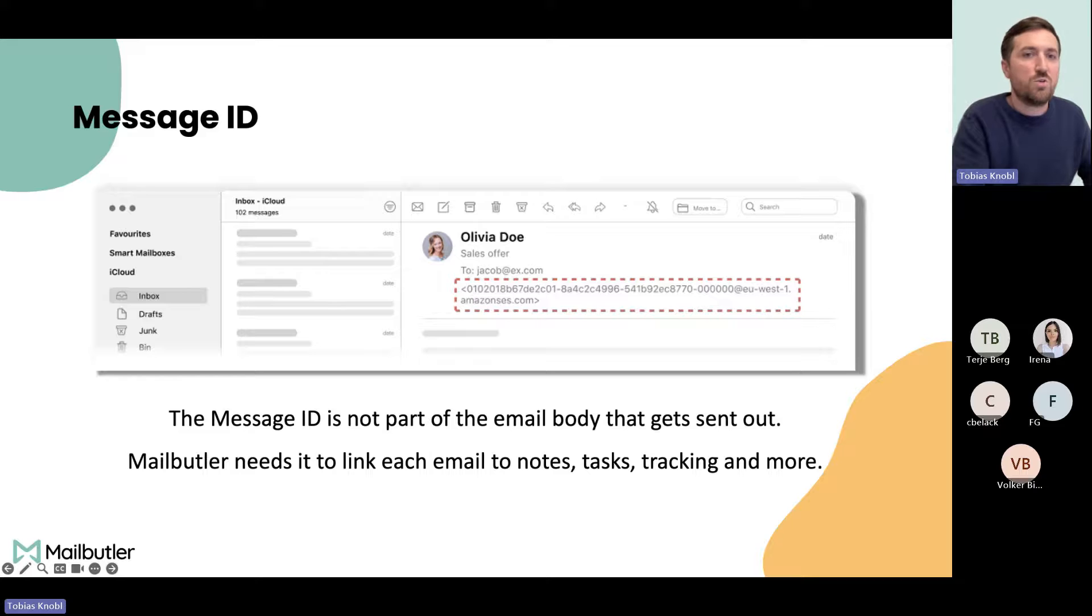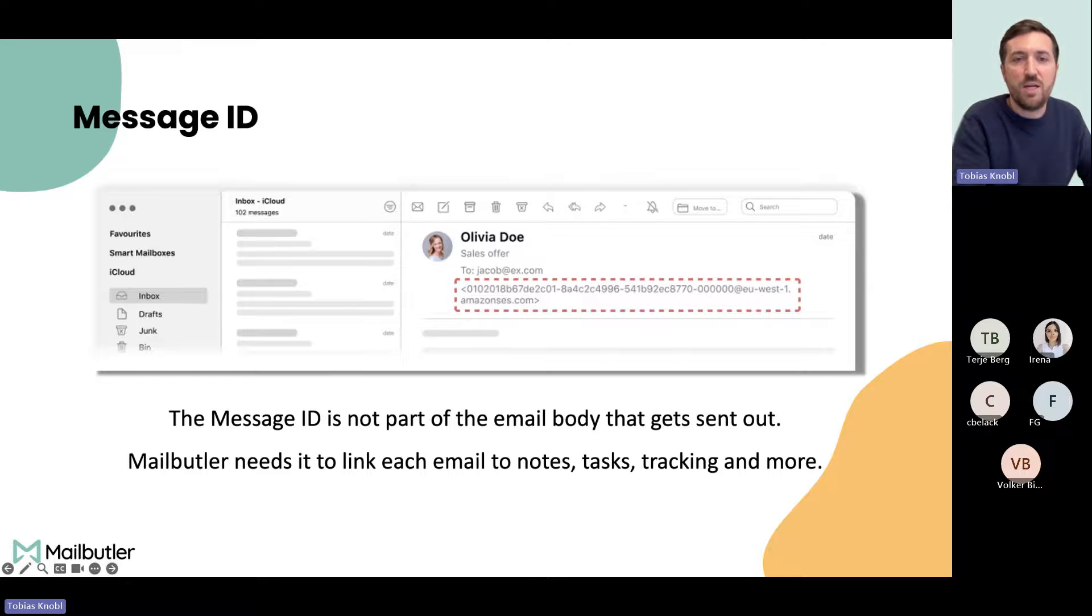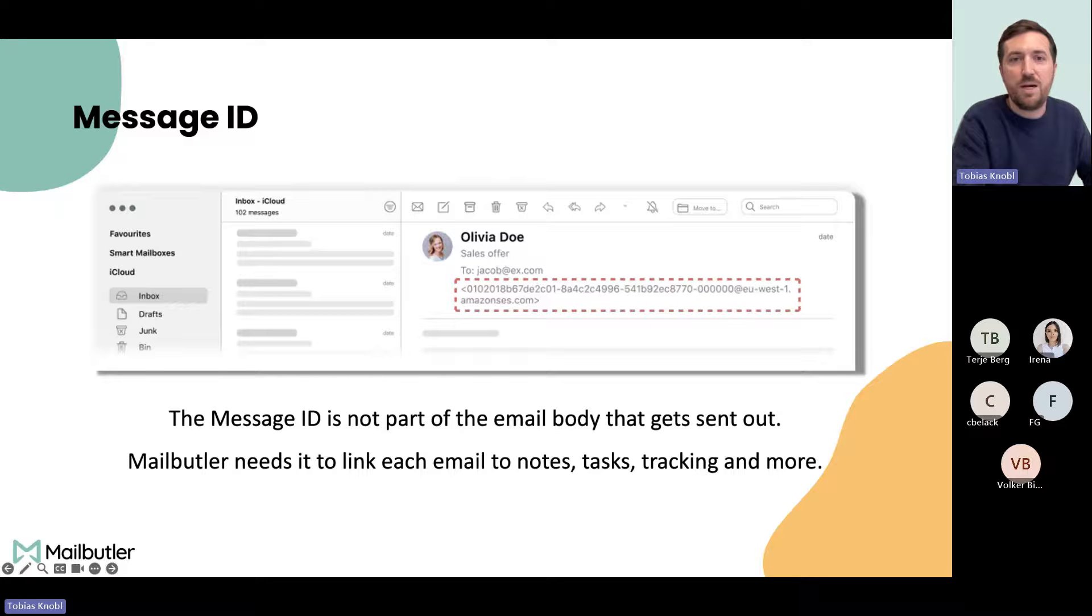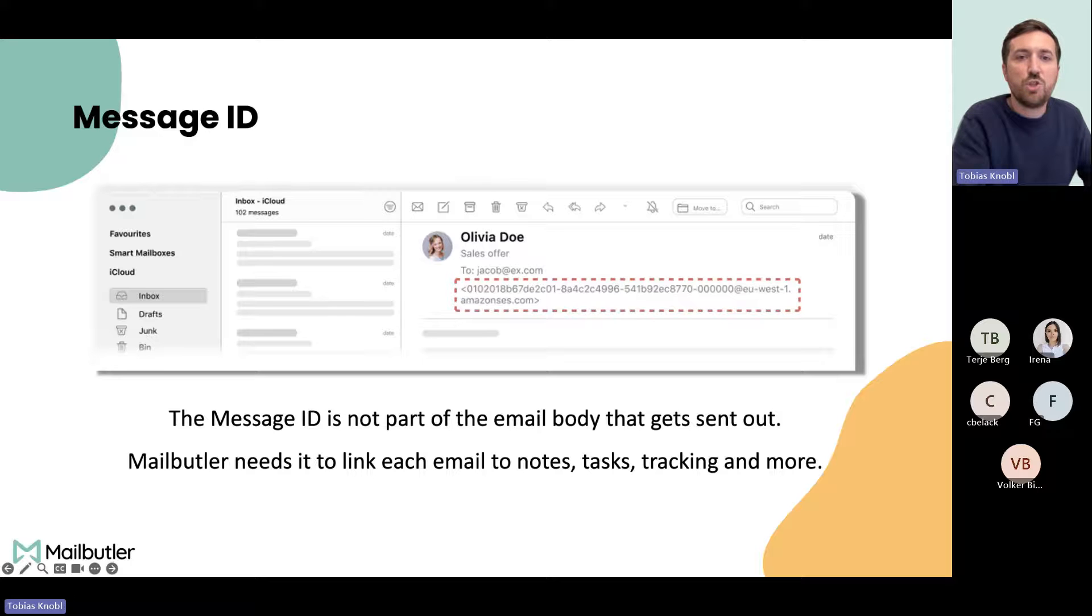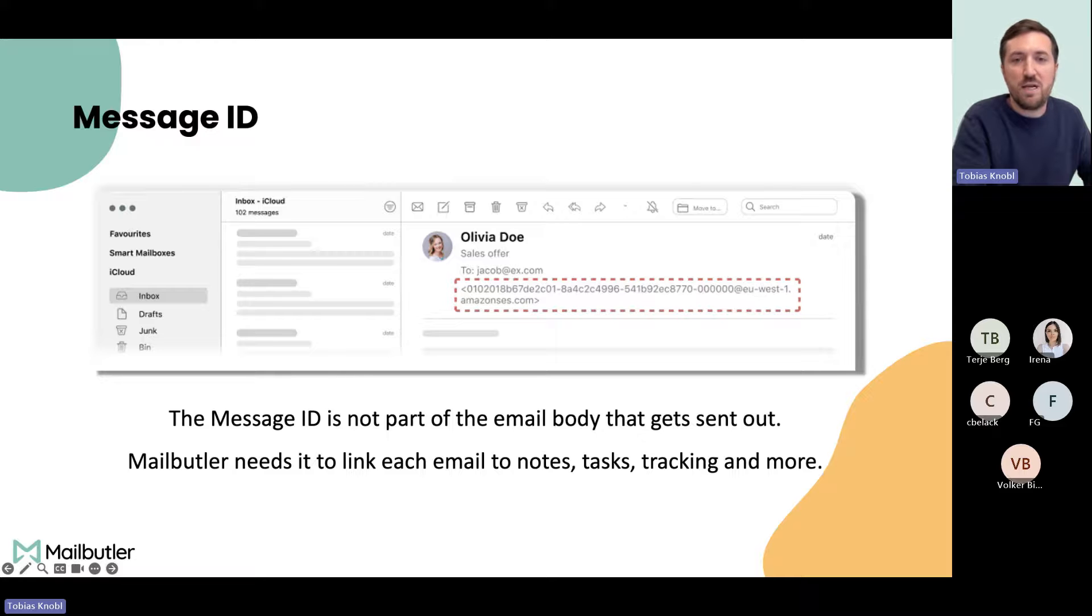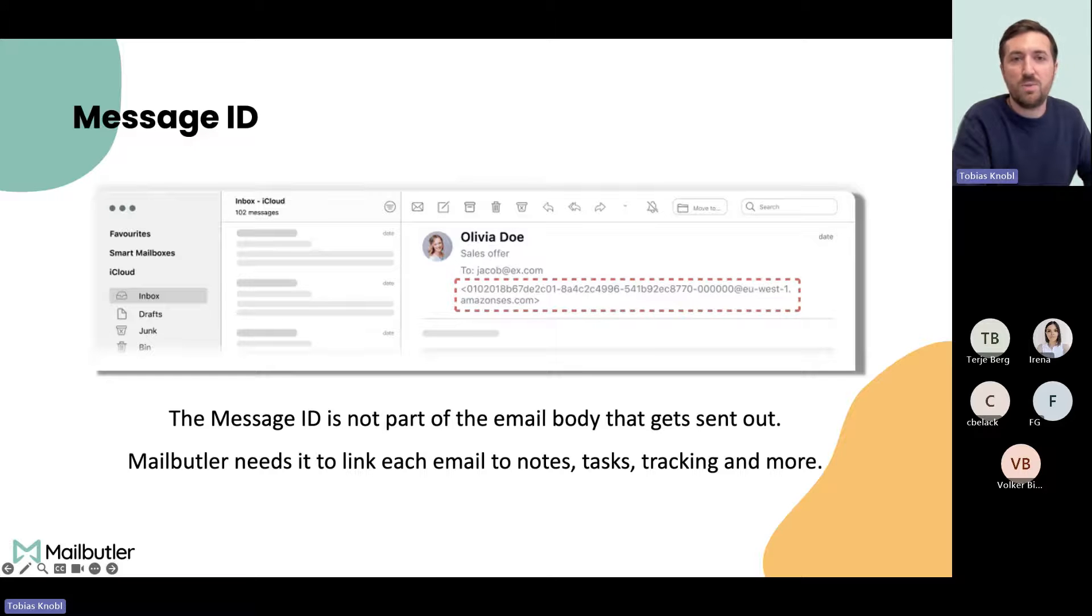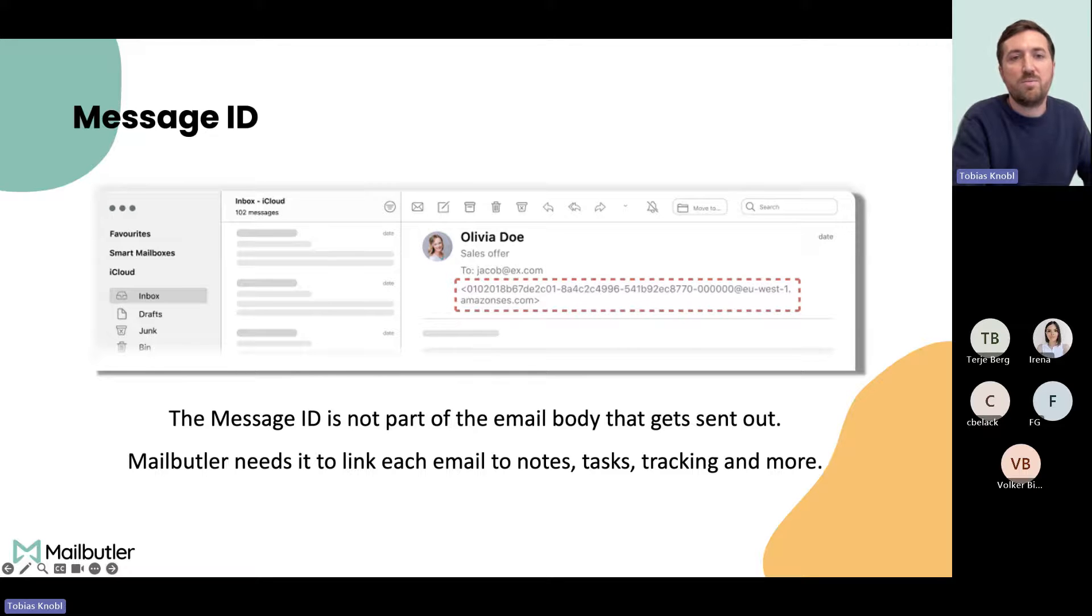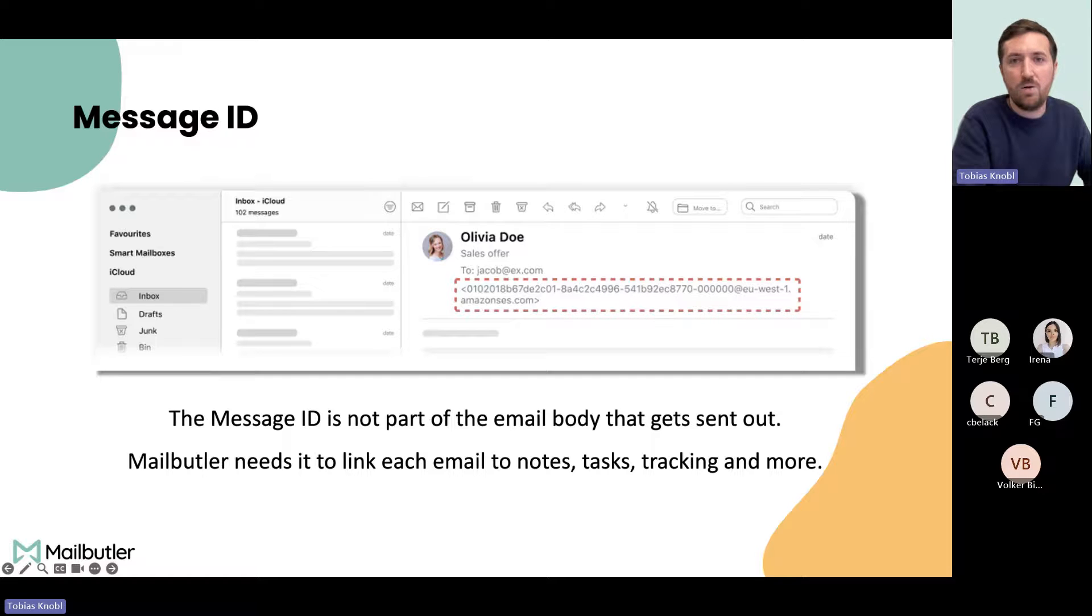This could be very confusing at the beginning. Now you can see a message ID. A message ID is always actually part of every email, but normally it's hidden in the header. We need to show it there so our sidebar can connect our features to the correct email. For example, when you create a note, a task, or tracking, it was always connected with the message ID. Now we simply need to display it.